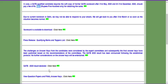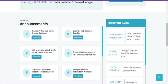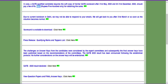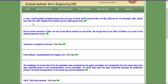Two days before the result they will release the final answer key, and after the result they will release the scorecard. The scorecard for GATE 2022 will be released on March 21st — about four days after the result. Again, only those students who cleared the exam will get the scorecard, and it will be in PDF format.